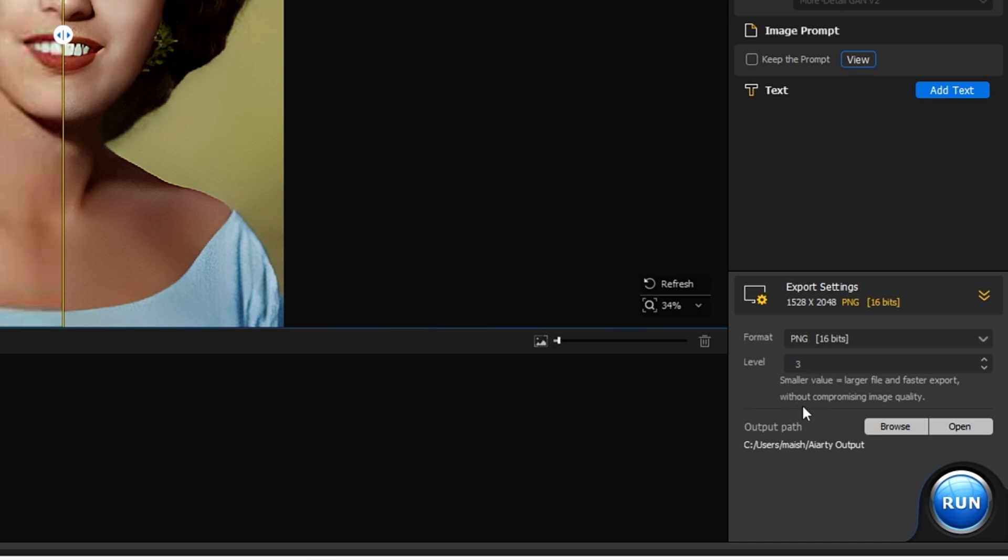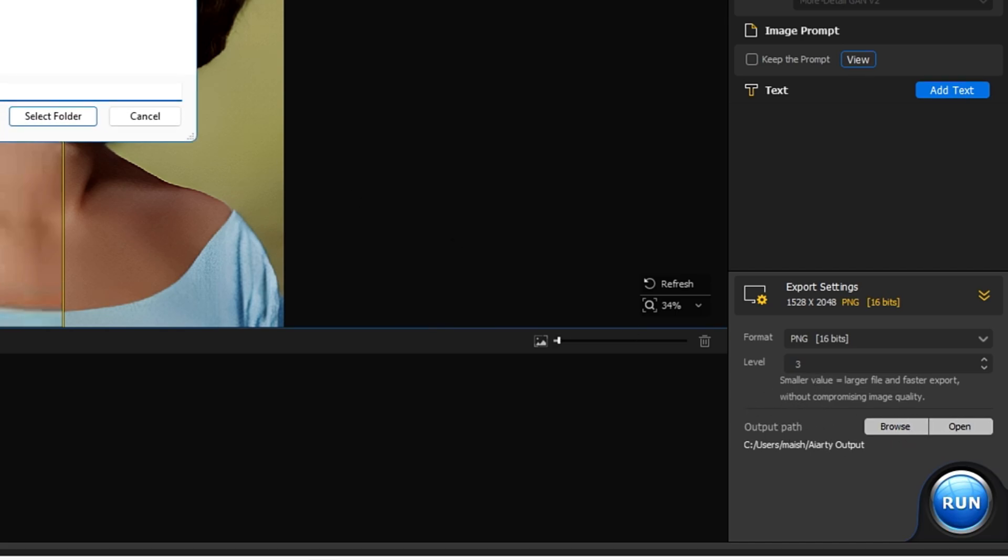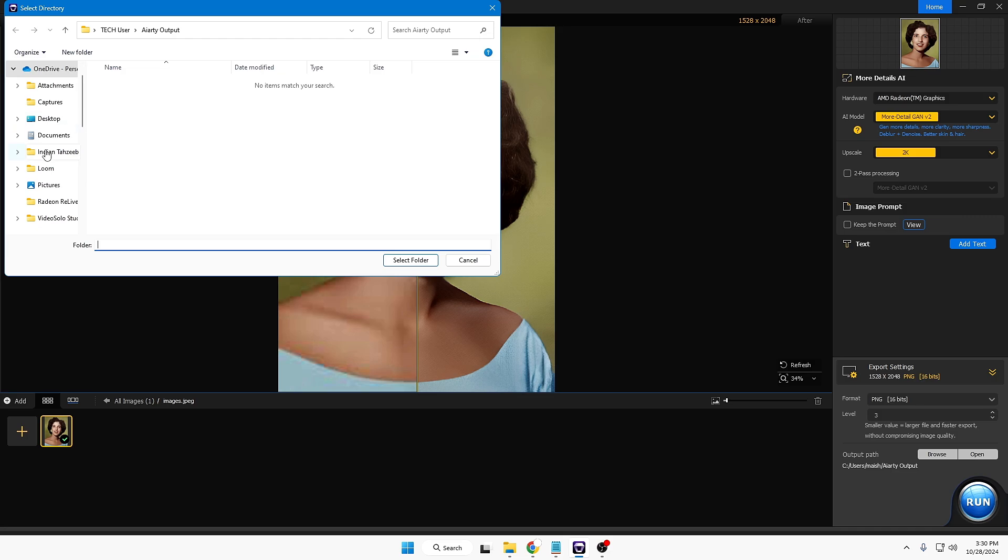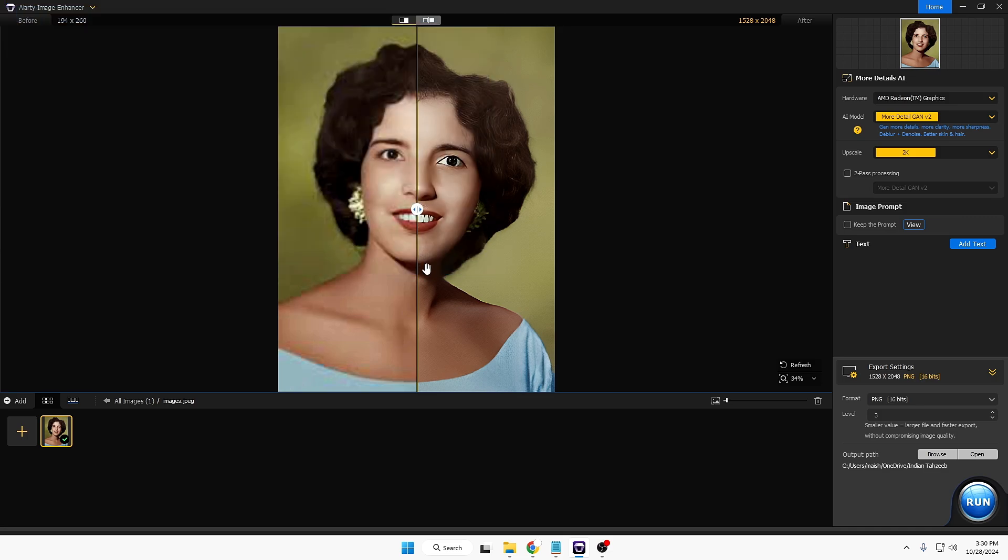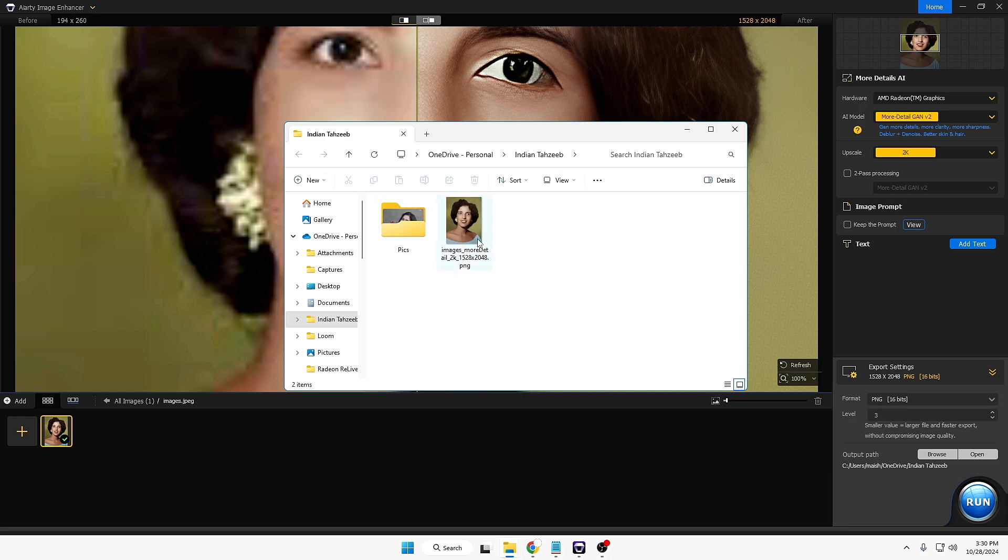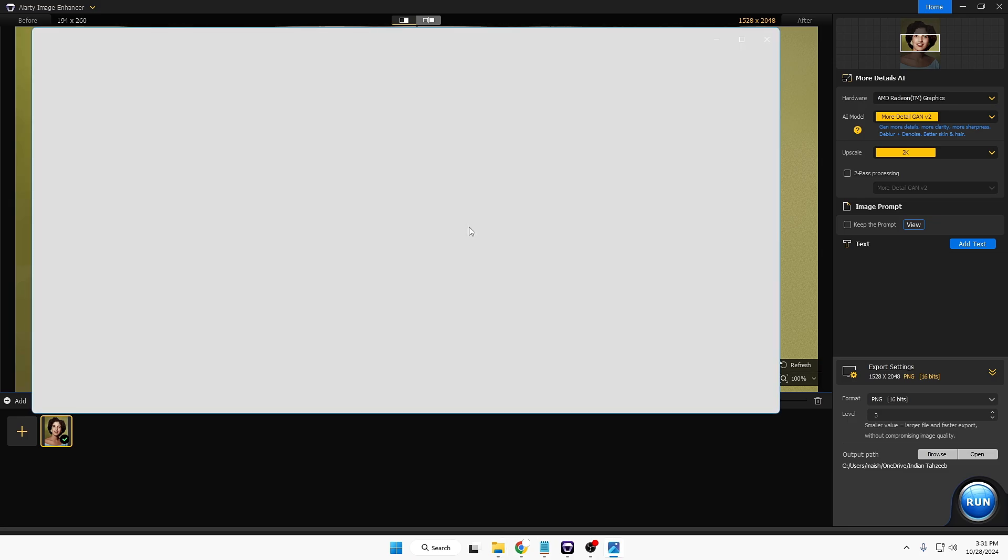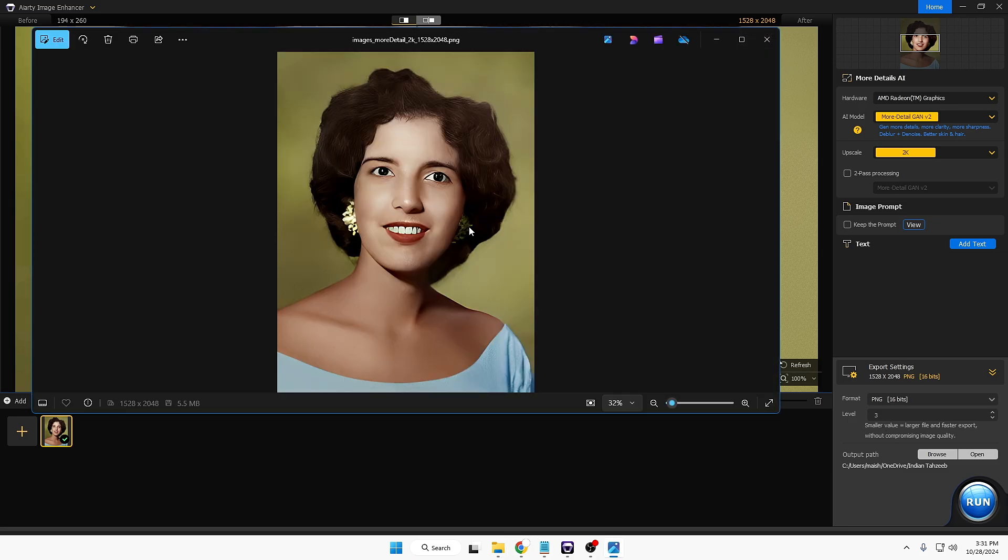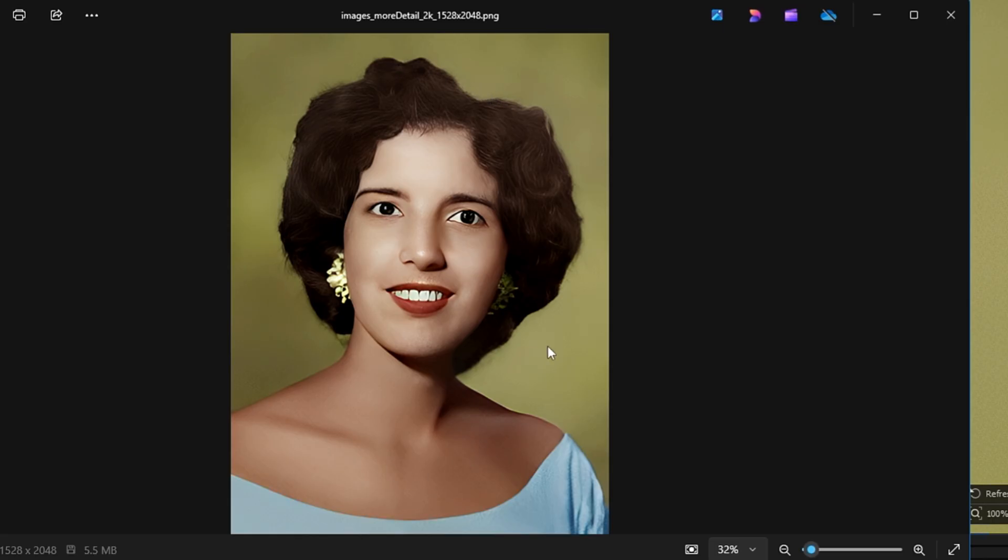Then it asks you the output path, where exactly you want to export it. So you can click on Browse and choose the location, and then click on Select Folder. Click on Run, and bingo! So the image has been saved.